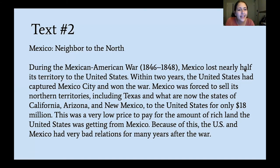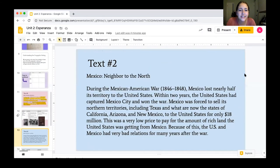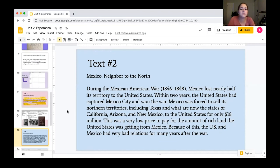Let's go ahead and do another read of text number two, titled Mexico — Neighbor to the North.